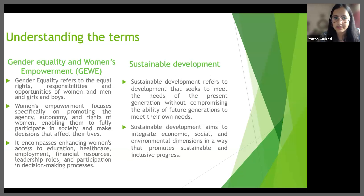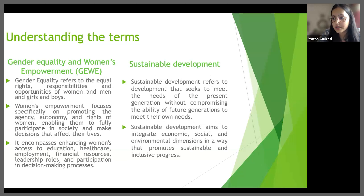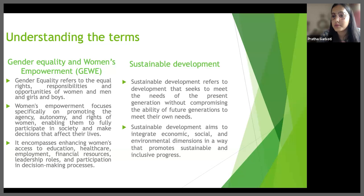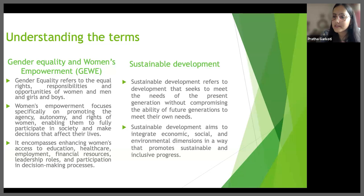The third important term that we need to understand is gender equality and women's empowerment, together referred to as GEWE. GEWE recognizes that women and girls have historically faced systemic discrimination, unequal access to resources and opportunities, and limited decision making. Gender equality refers to ensuring that all individuals, regardless of their gender, have equal rights, opportunities and treatments in all aspects of life, including social, political, economic and cultural domains. Women's empowerment, on the other hand, focuses specifically on promoting the agency, voice, autonomy and rights of women, enabling them to fully participate in society and make decisions that affect their life.